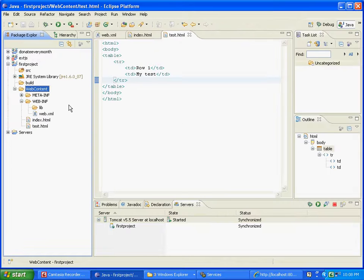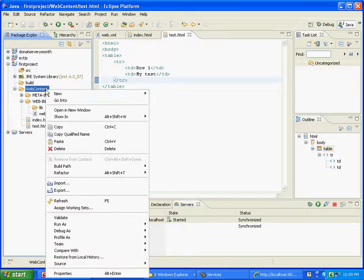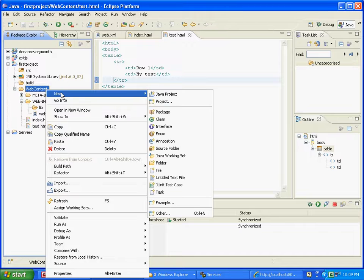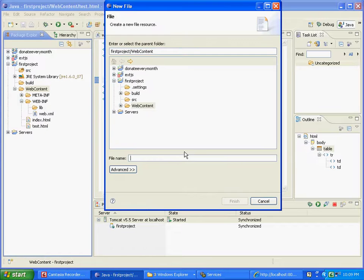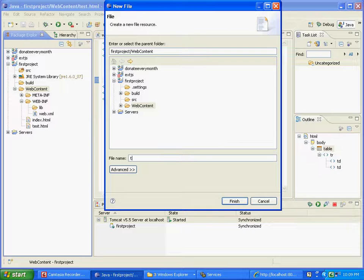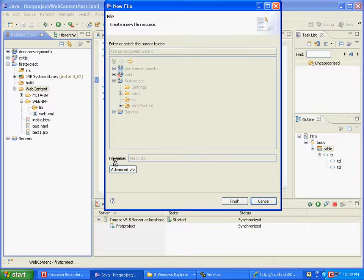Now plain HTML is all fine, but how do you get Java content to work? So what we're going to do is, basically under web content, we're going to right click, say new, and we're going to say file, and we're going to type in test one dot jsp.